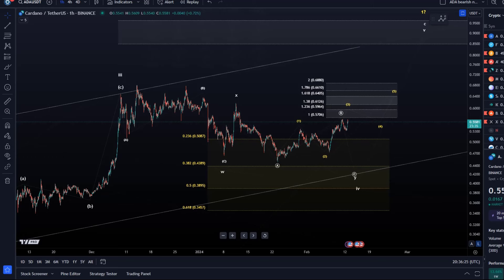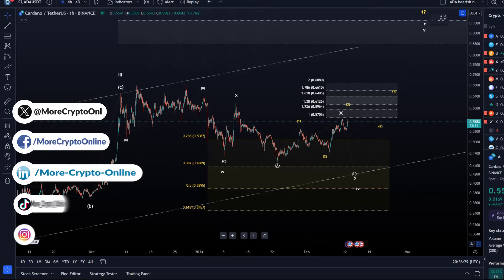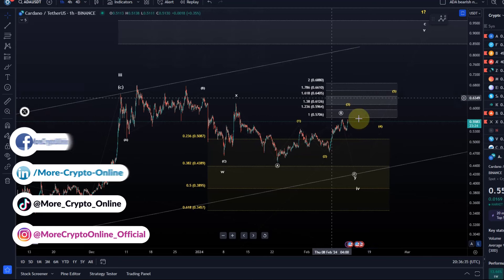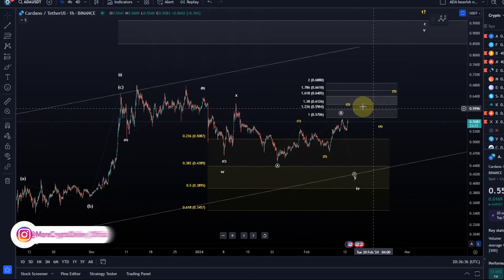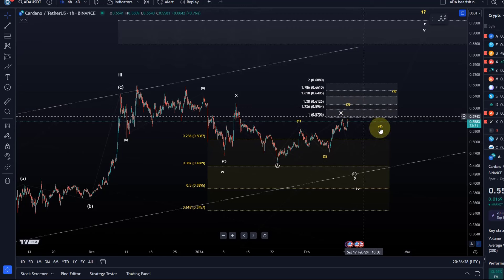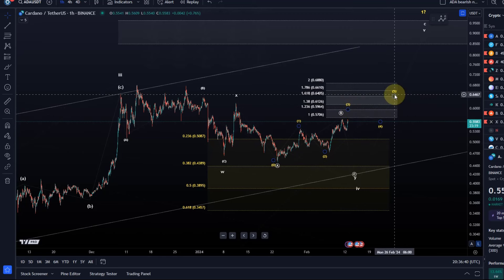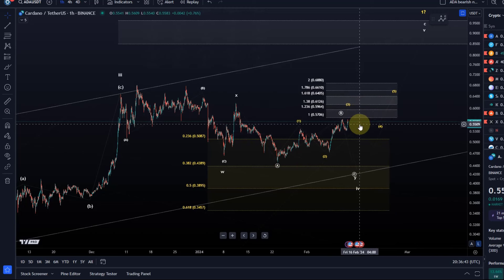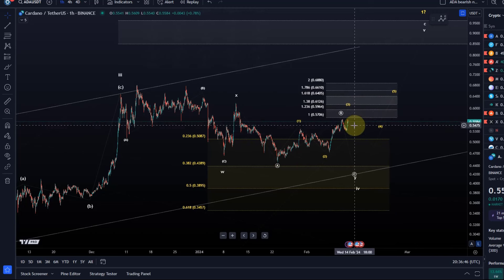Hello and welcome to another update video about ADA. The ADA chart did grind a little bit higher today, however continues to be stuck below our resistance range. This overall target range for the individual waves and these Fibonacci levels act as resistances. Let's talk about the overall scenario and then the micro count as well.